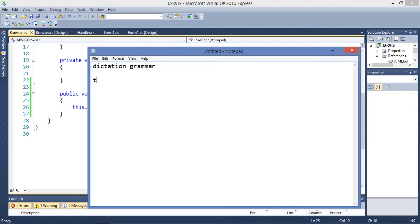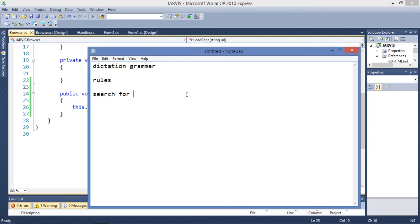We need to work with some rules. This rule is going to be the basic rule for searching — it is going to be 'search for'. Every time that we say 'search for', we are going to process something. We are going to start with 'starts with' statements.